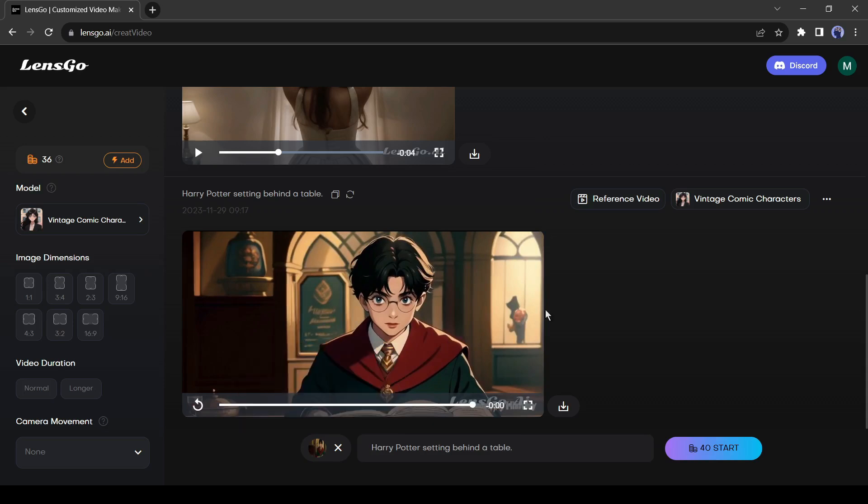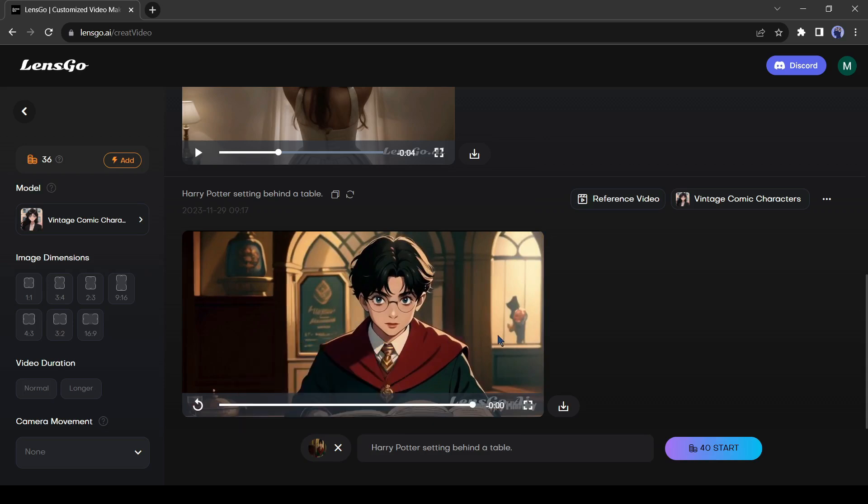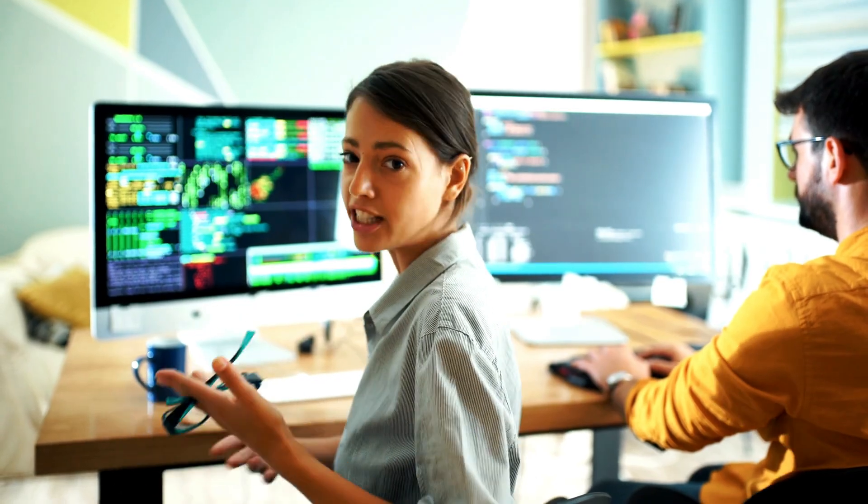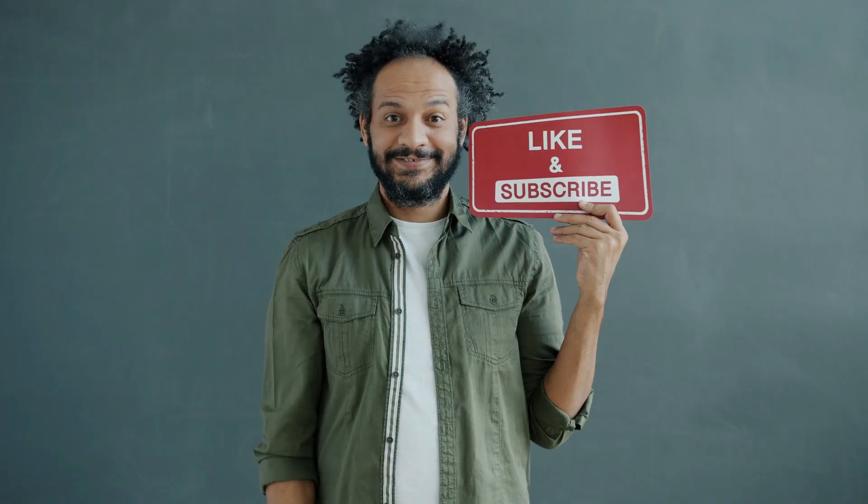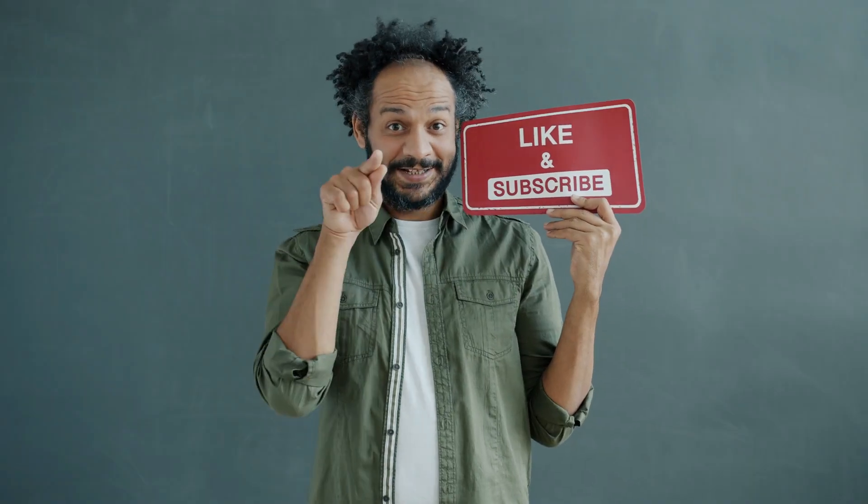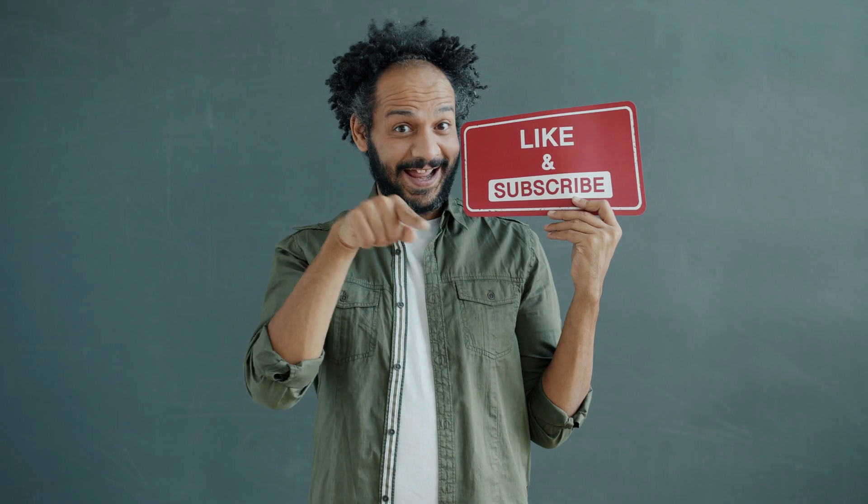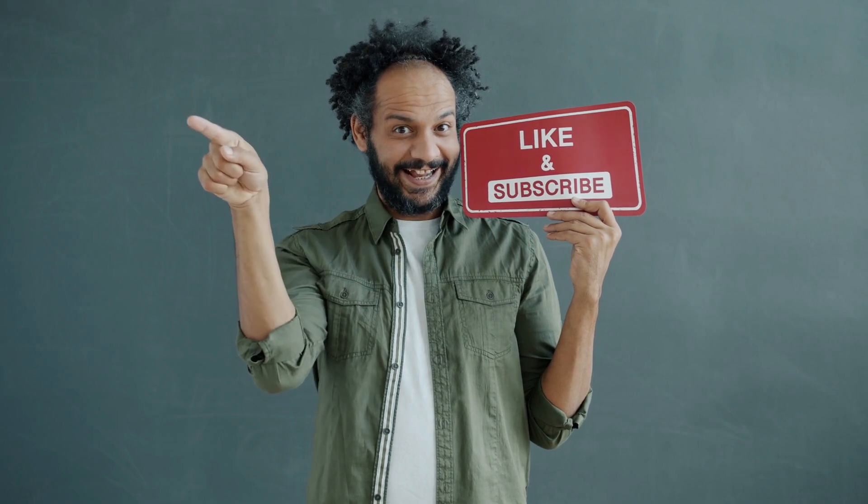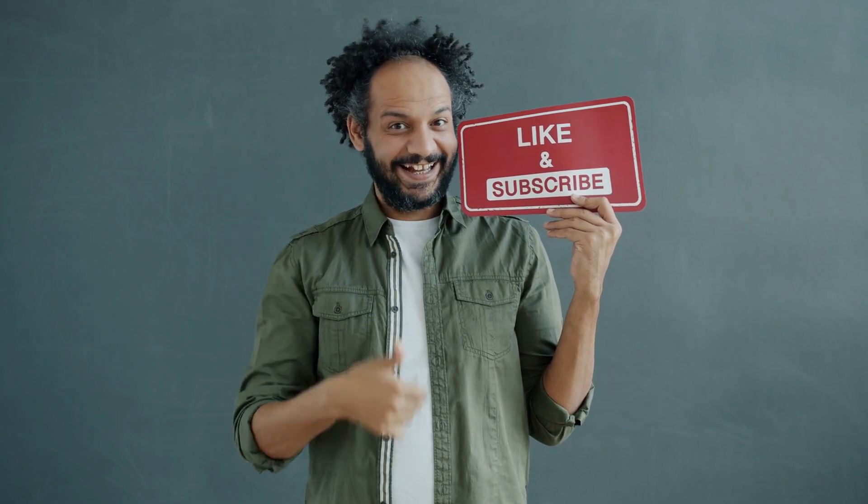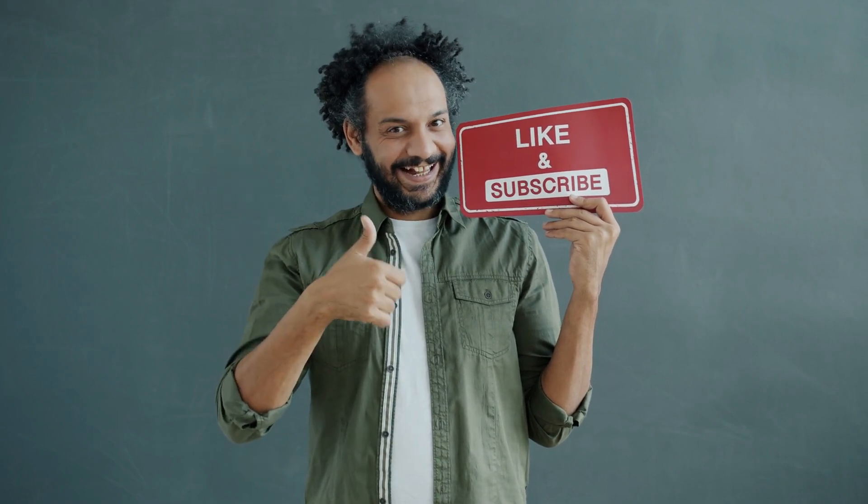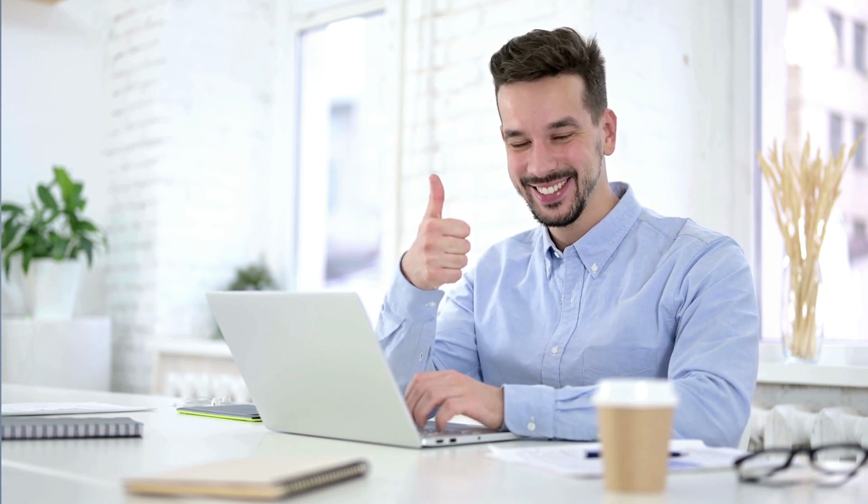Alright friends, I will wrap up our video now. Before that, I would love to hear about your opinion about Lensgo AI. Share your thoughts and results in the comments section below. Don't forget to like this video if you found it helpful and subscribe to our channel for more amazing tutorials like this one. Thank you so much for watching and until next time, happy creating! Bye!